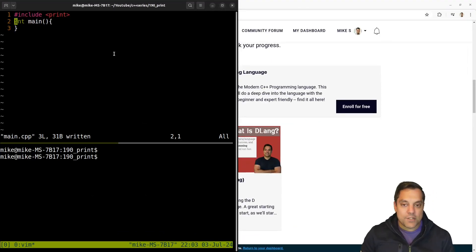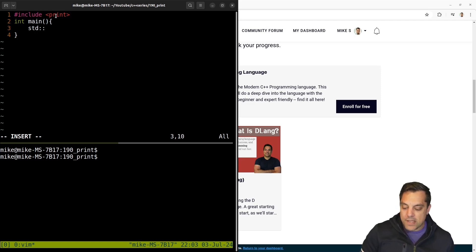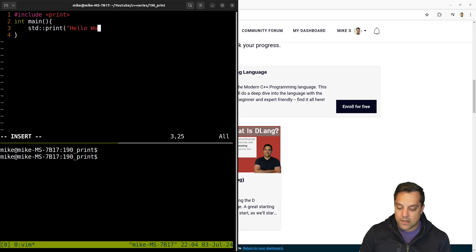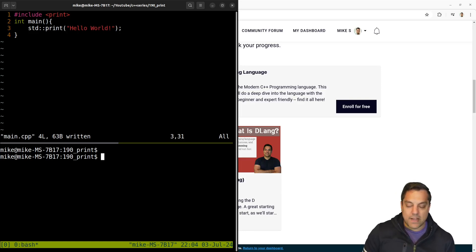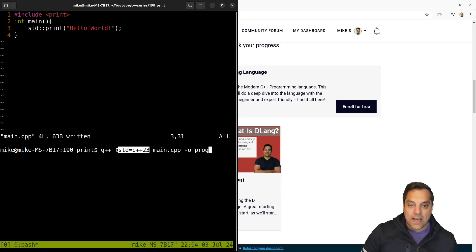And I'm going to go ahead and show you how to write our hello world program here by just including print and calling standard print hello world. Wow. That looks magnificent. And we have to remember to compile with C++ 23.